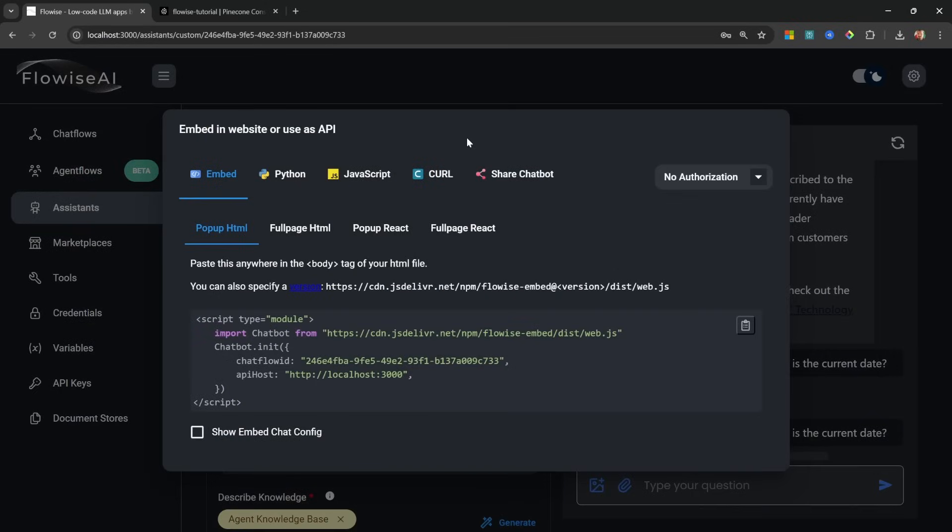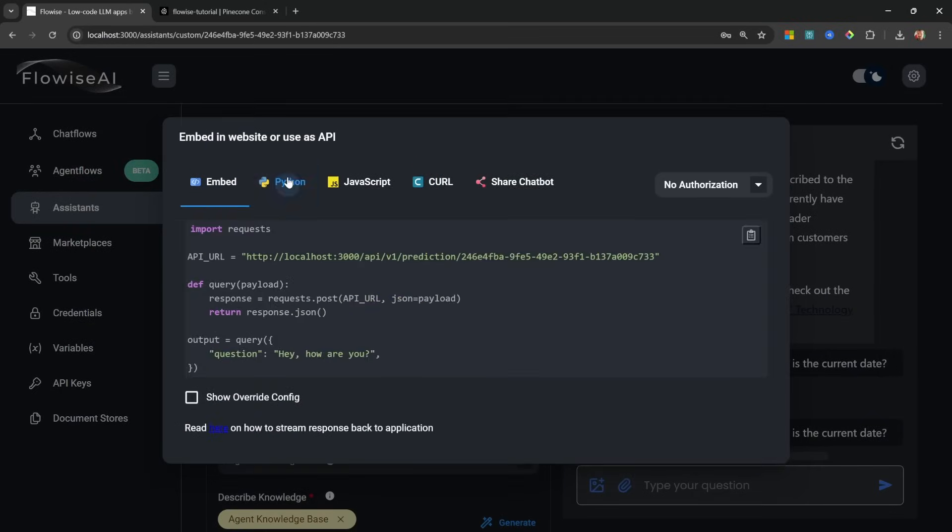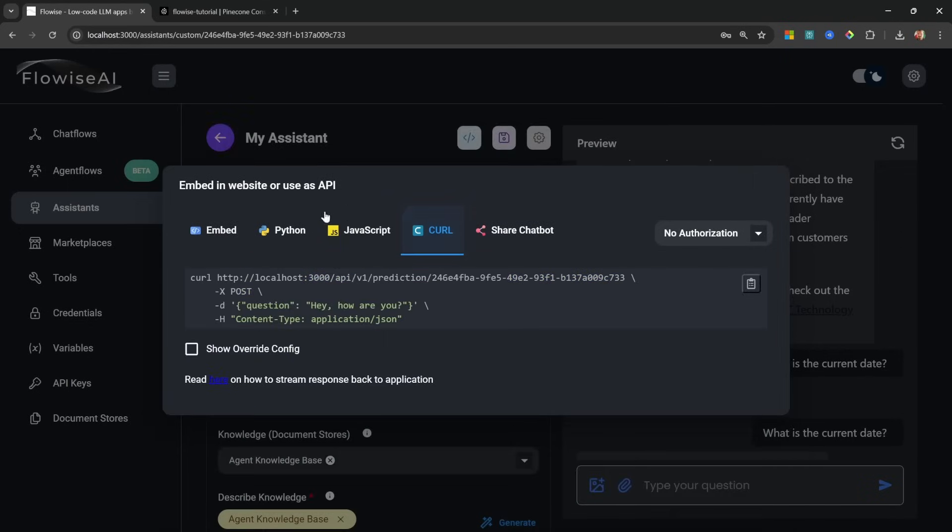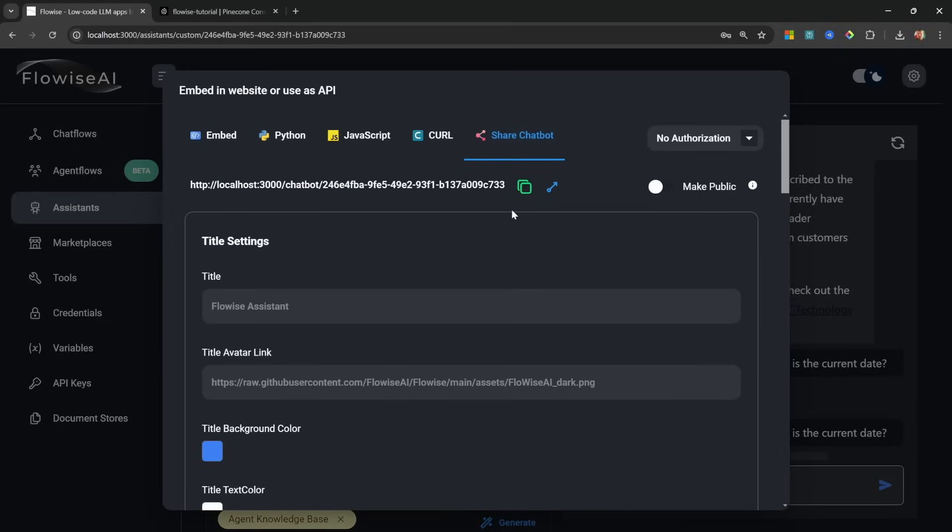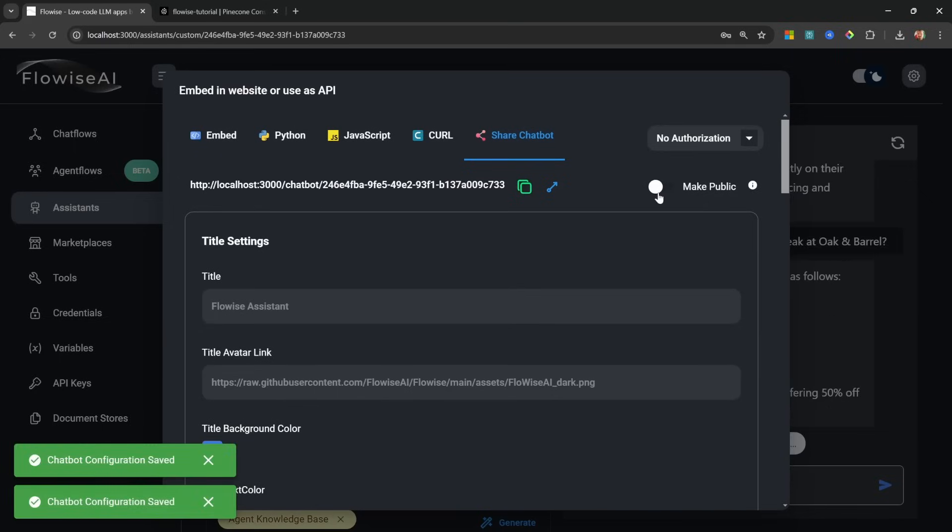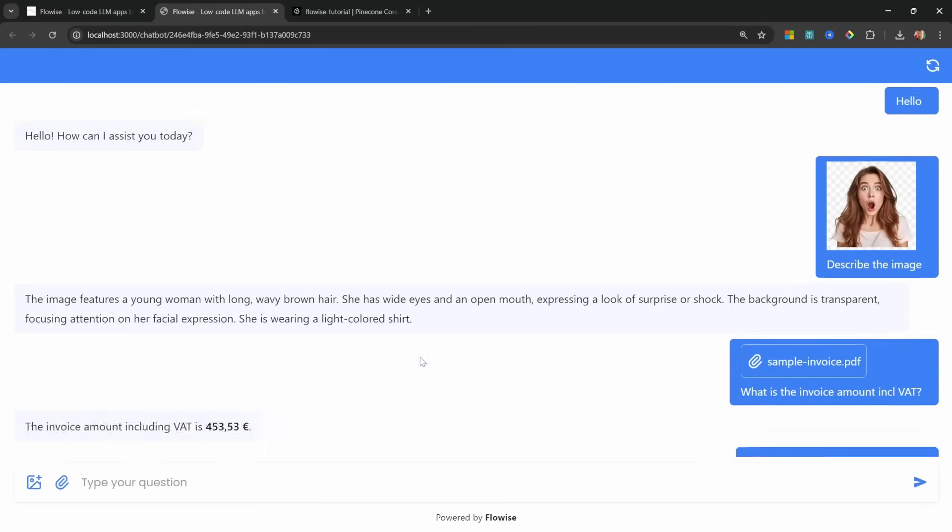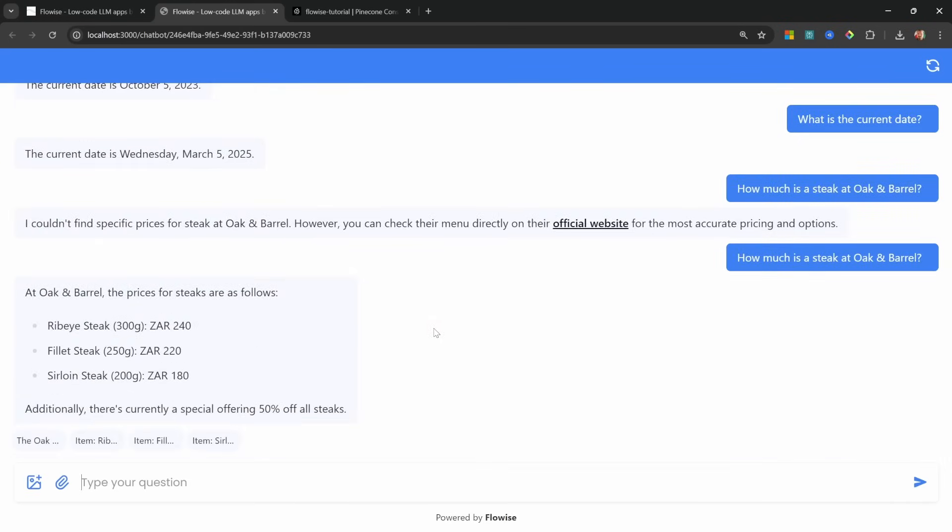Now that we have a fully functional assistant, we can access it in many different ways. We can attach it to any website using this little code snippet, or we can call it from external applications using this URL along with these parameters, or we can publicly share this chatbot by enabling Make Public. And now you can access your chatbot from this URL. How cool is that?